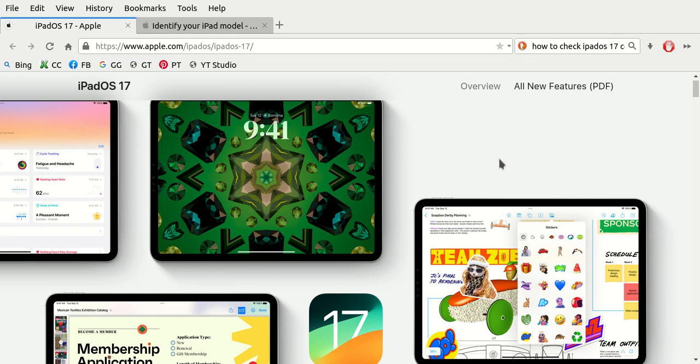This is Aaron with anetcomputers.com with another video for you today. This video deals with how to check iPad OS 17 compatible devices.